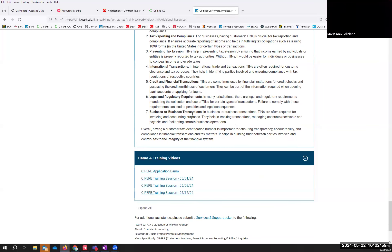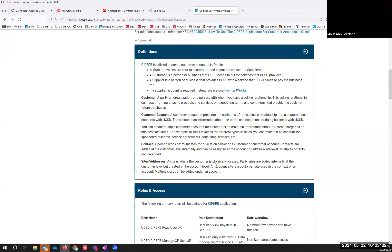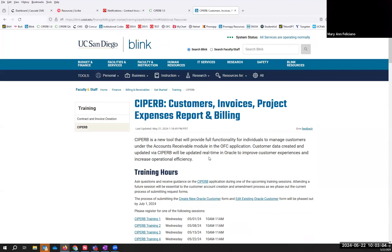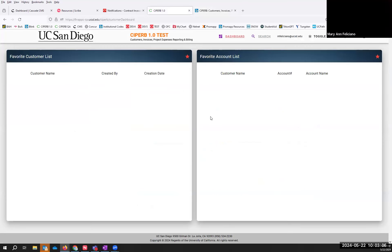Now that we've gone through the Blink page, we can proceed with the demo itself. When you launch the Cypher application, it's going to default to this page, and it's going to list all of your favorites for your customers and your accounts. I don't have anyone favorited at the moment, which is why mine are blank.